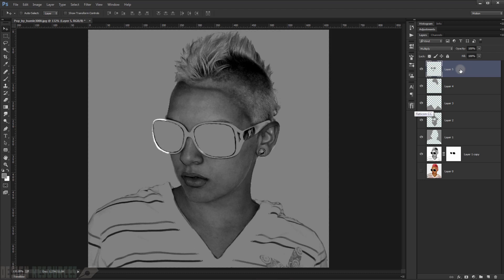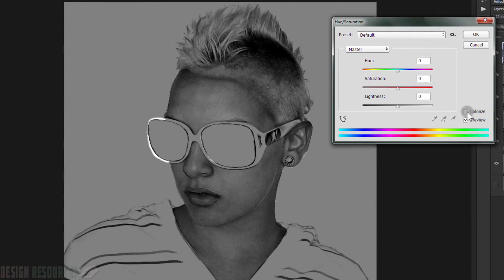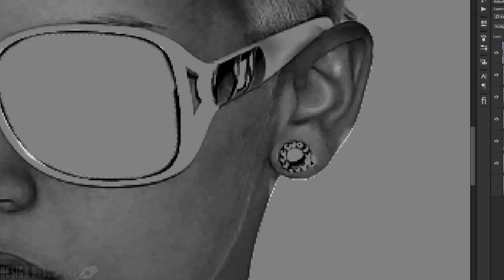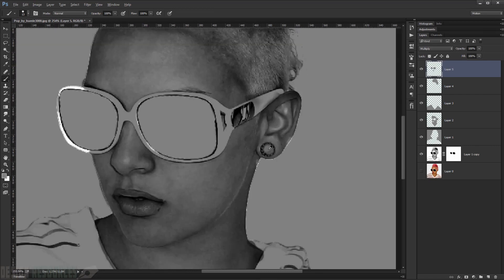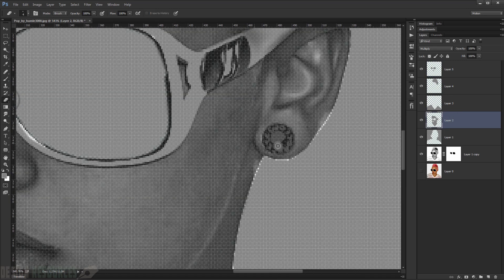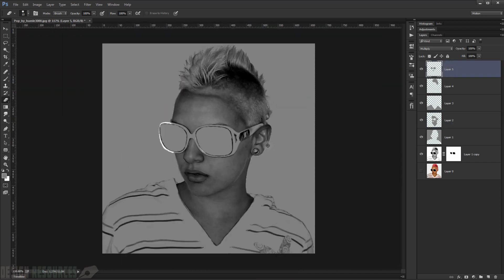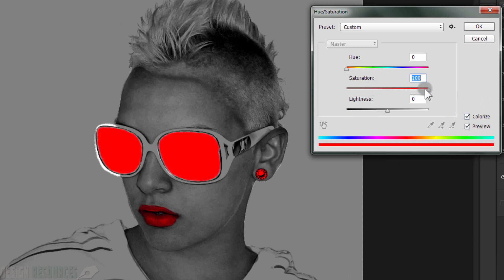Now we can easily change the colors. Load the Hue/Saturation adjustment by pressing Ctrl+U, check Colorize, and set Saturation to 100. As you can see, this changes the color very easily. Also make the earring gray to change its color the same way.